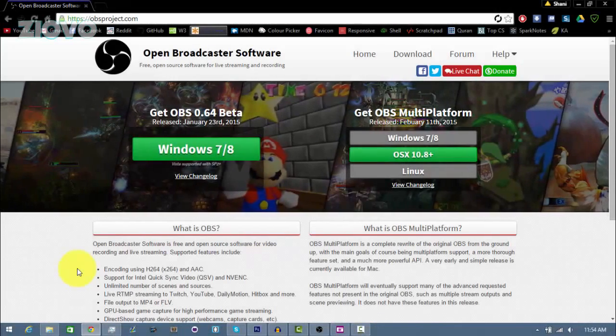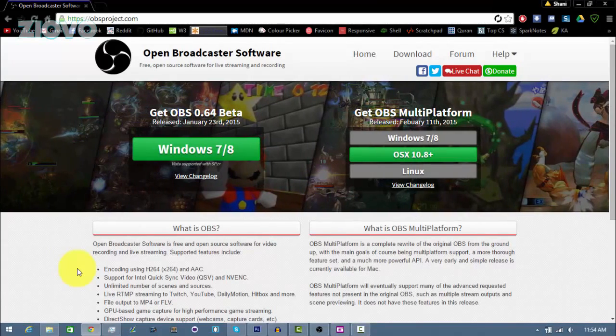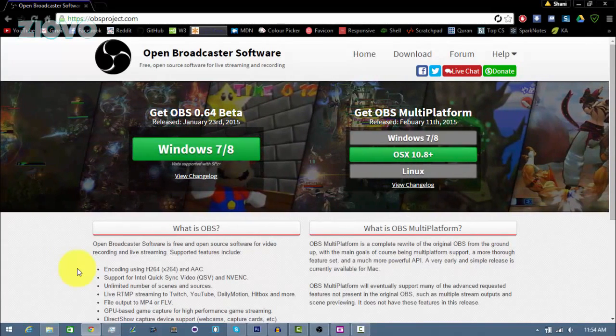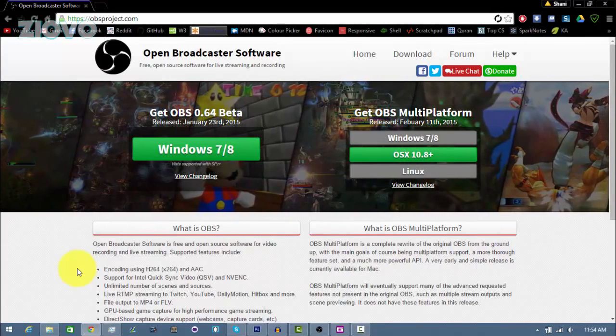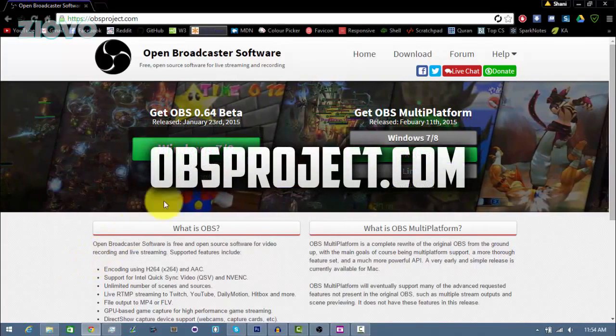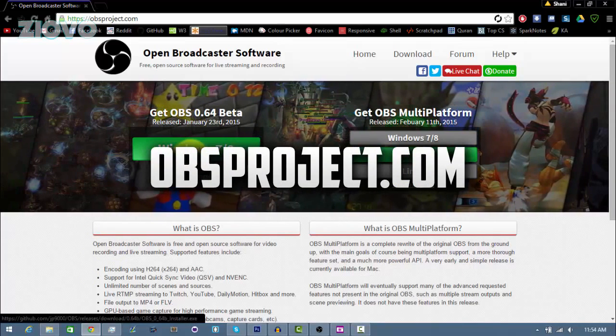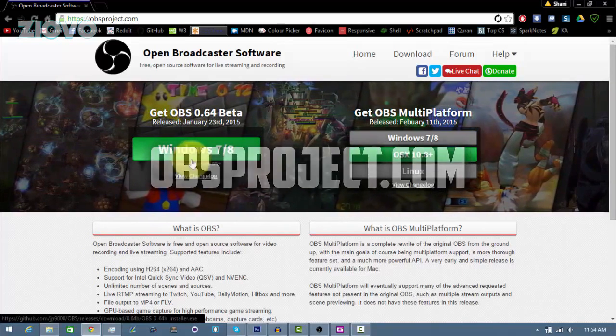Alright, so like I said, we're going to be adding the face cam with a software called OBS. If you don't have OBS, just go to obsproject.com and download the version that suits your operating system.